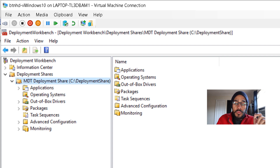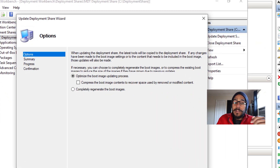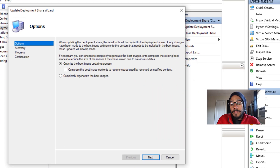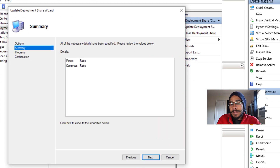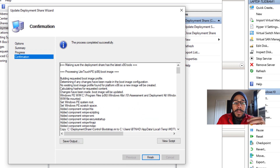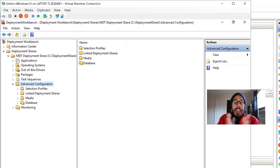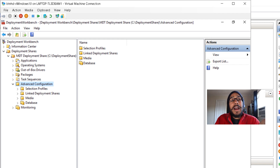Now right-click on the primary MDT node and select Update Deployment Share. Go through the wizard — hit Next twice — and it will start updating the deployment share. It will then complete successfully.